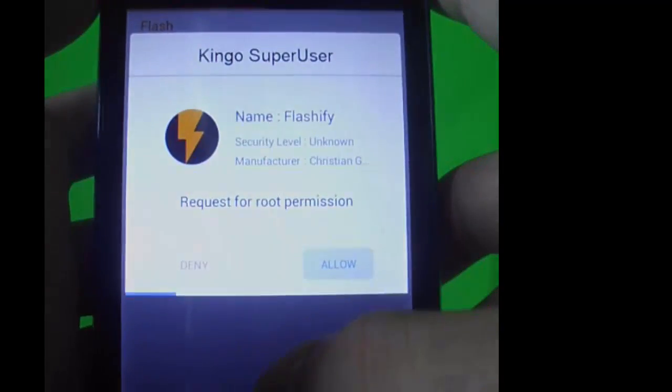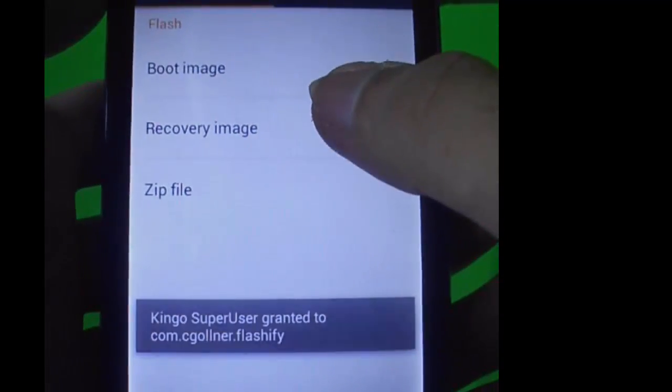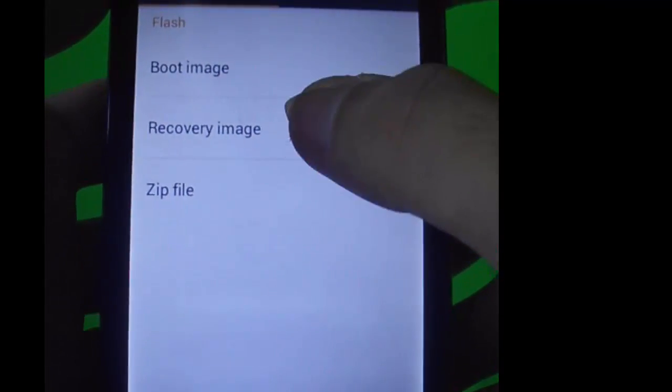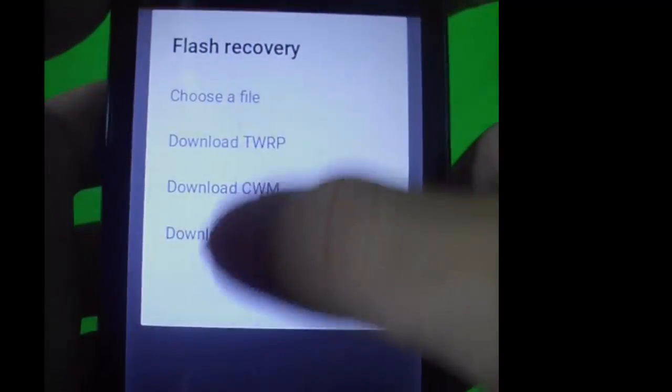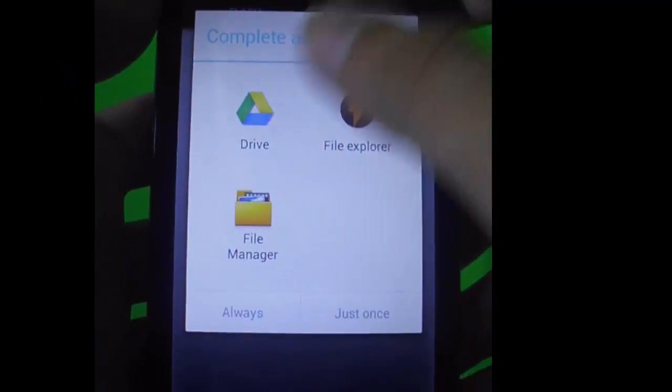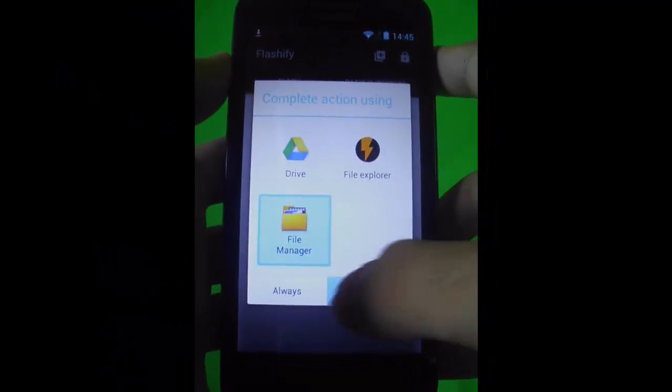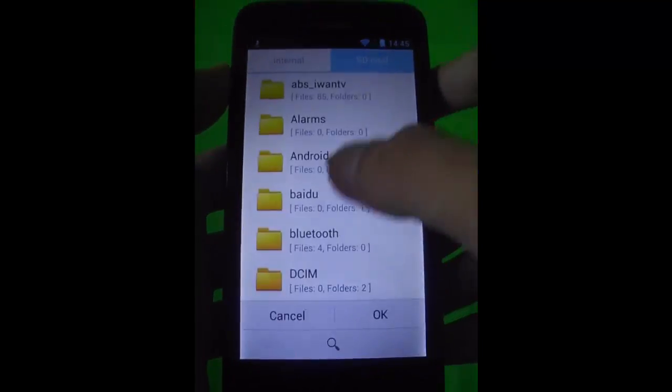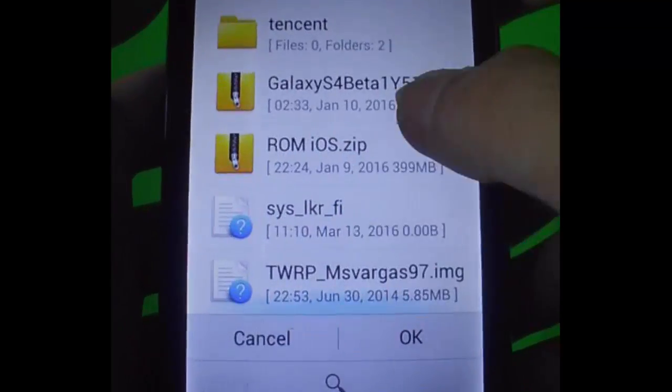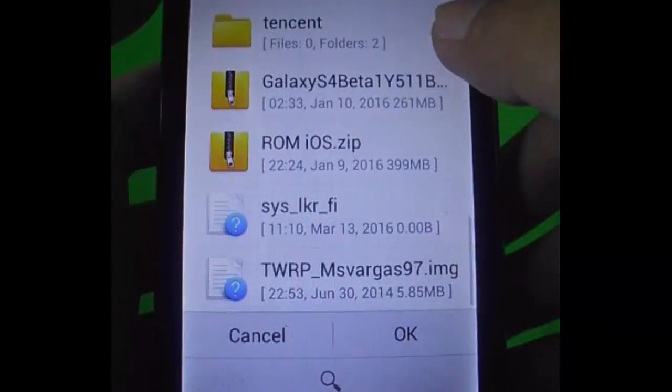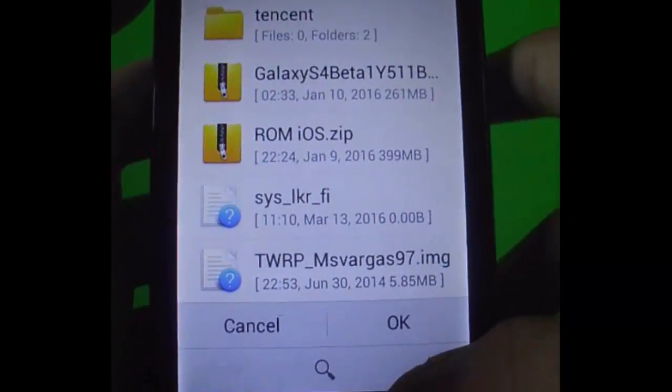In case you didn't root your device, you actually can't flash a custom recovery.